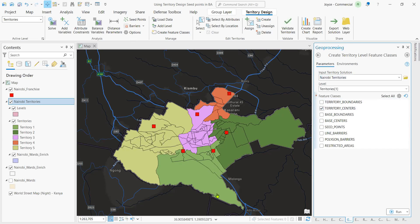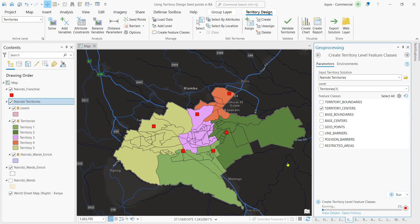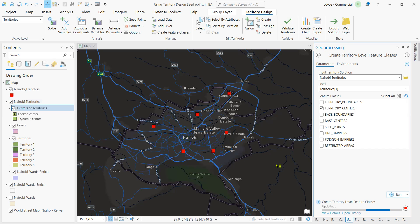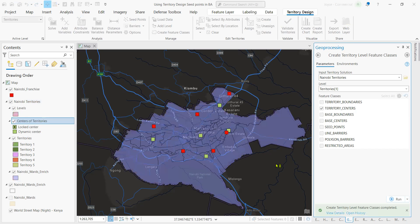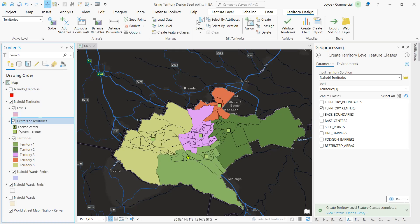Go to territory centers. At this point, we are finding the territory centers. We select Territory Centers and run the tool. You can see our territory centers at this point. I'll just uncheck my franchise layer, and we are able to see where our territory centers are located.